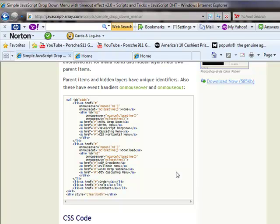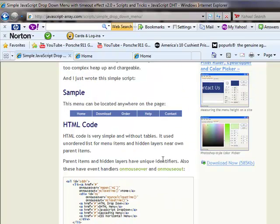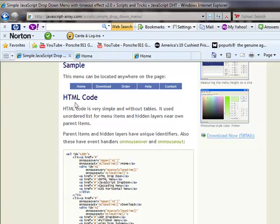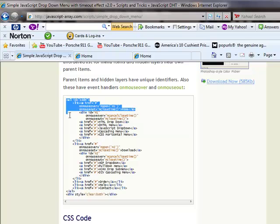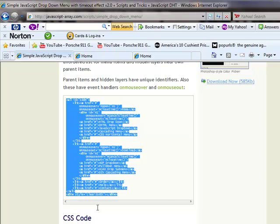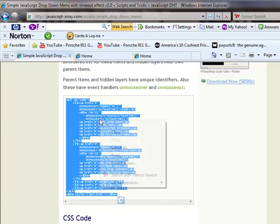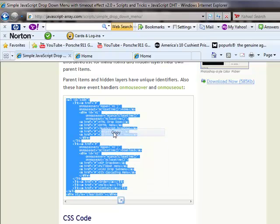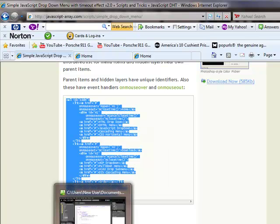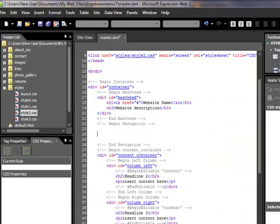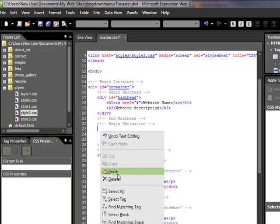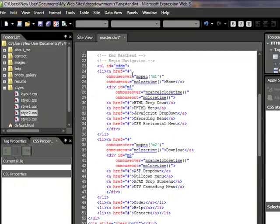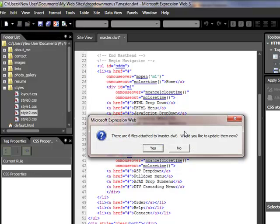So here we go. This is the HTML code. We just swapped out our navigation. So what we're going to do is we're just going to highlight this, all this code. And right-click, copy, and go back into ExpressionWeb. And we're going to cut and paste our code right in there. Just like that. There it is. It's almost too easy. So we go, yes.